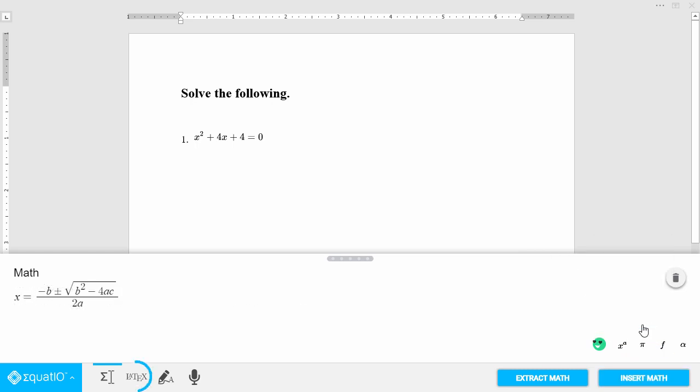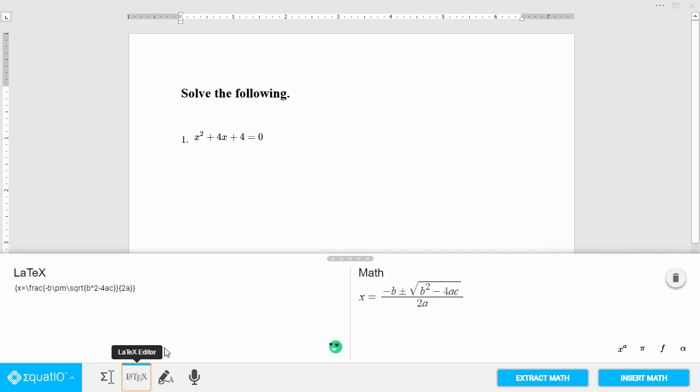The LaTeX editor is perfect for advanced users who want to use LaTeX to create math expressions.